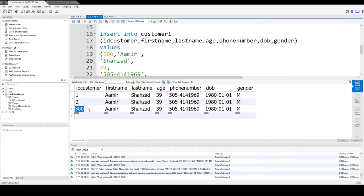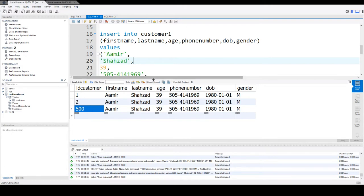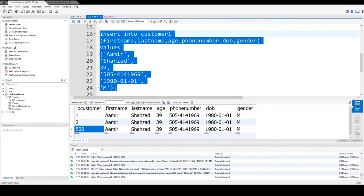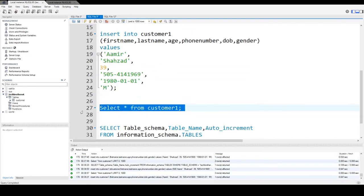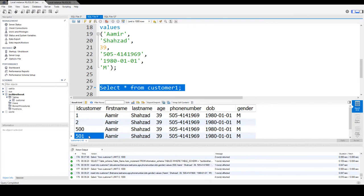Right now we have 1, 2, and we put 500 manually. Now if I remove the manual value and run the insert statement again, this time the value it should insert should be 501. Insert completed — and yes, 501. So when you insert a large value bigger than what you have in the column, the next value is going to start from that value.